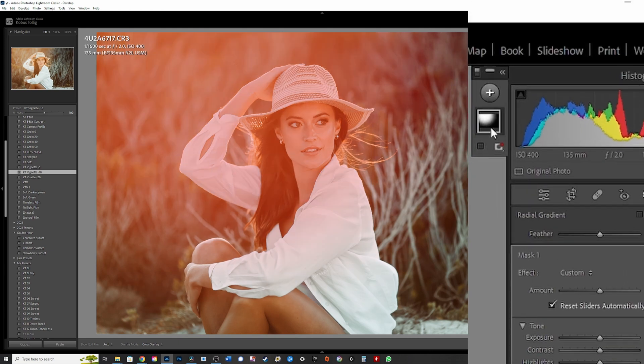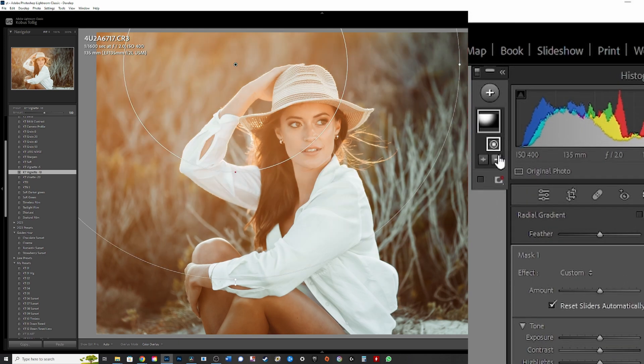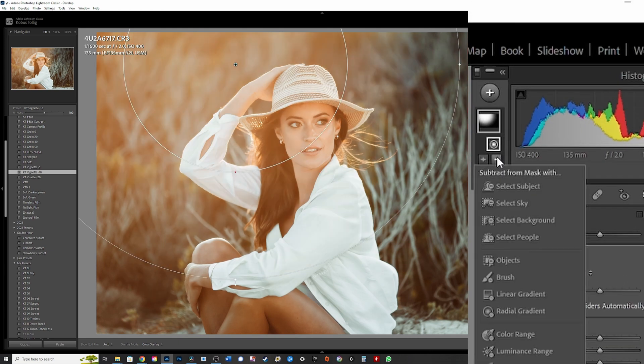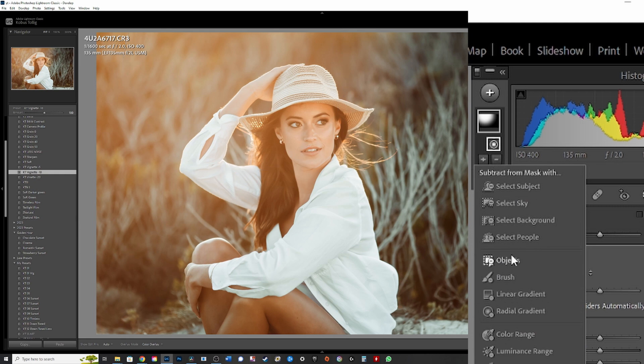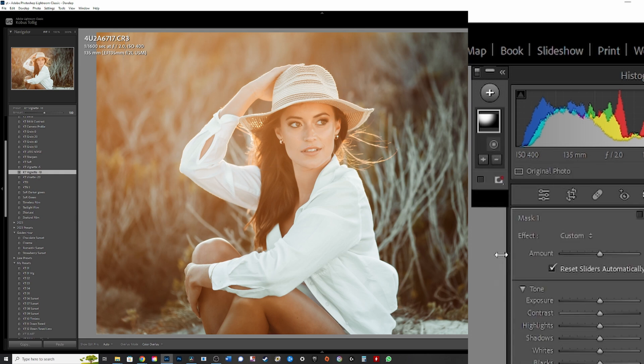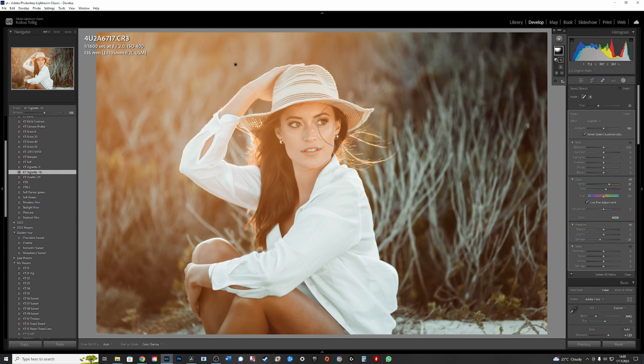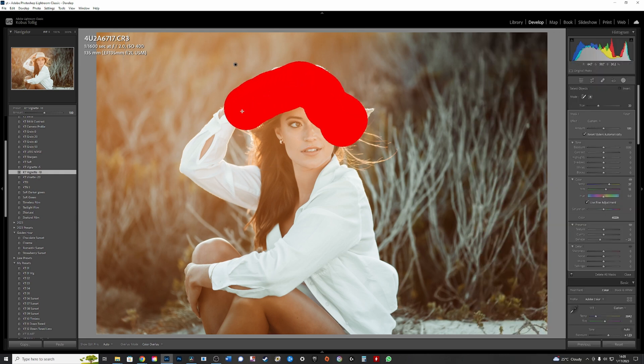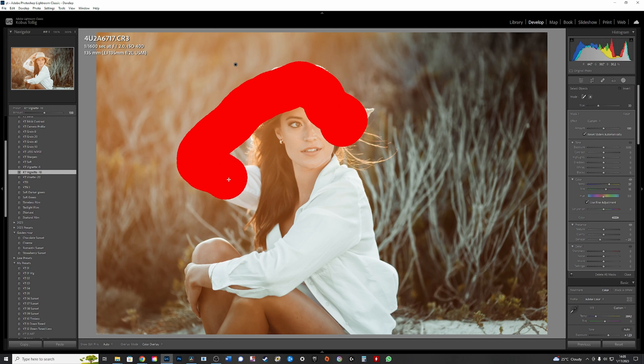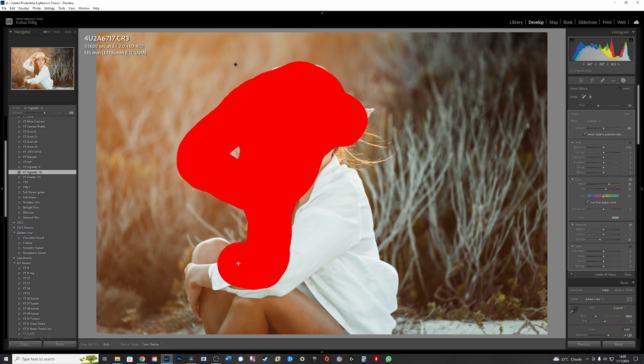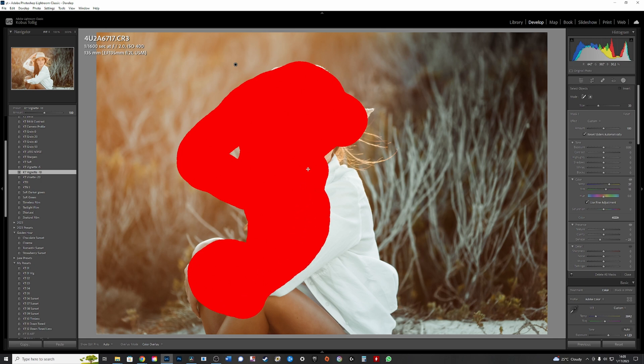And then I go to the mask, I click on it, I use subtract, I take object and I brush on my subject or object so that it will be subtracted from that radial mask.